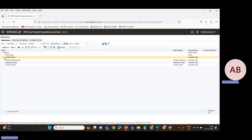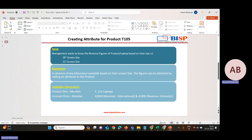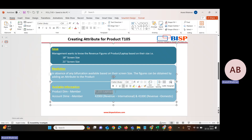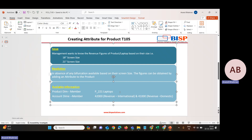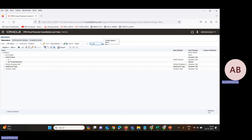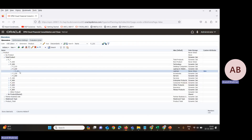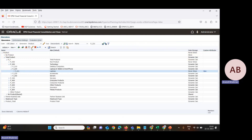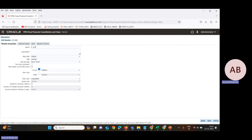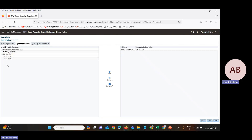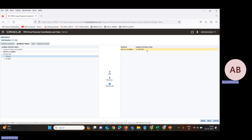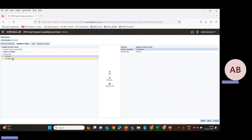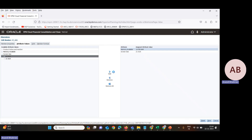We now have the attributes available. As per the information, we need to assign this attribute to our product member P221, which is our product 'laptop'. We go to Edit and the property tab. From the Attribute Value, the attribute we created is now available. We will select 18 inch screen size and save it.